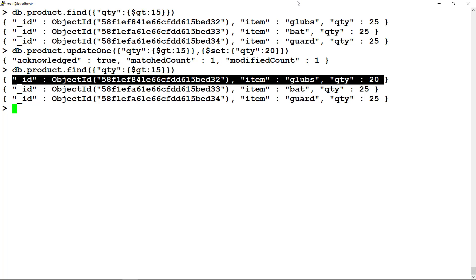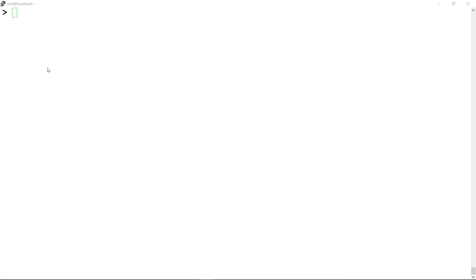Let us consider the two cases of replaceOne method, where it finds the document satisfying the filter criteria, and second one where it does not find the document. In both cases we set the upsert to true.